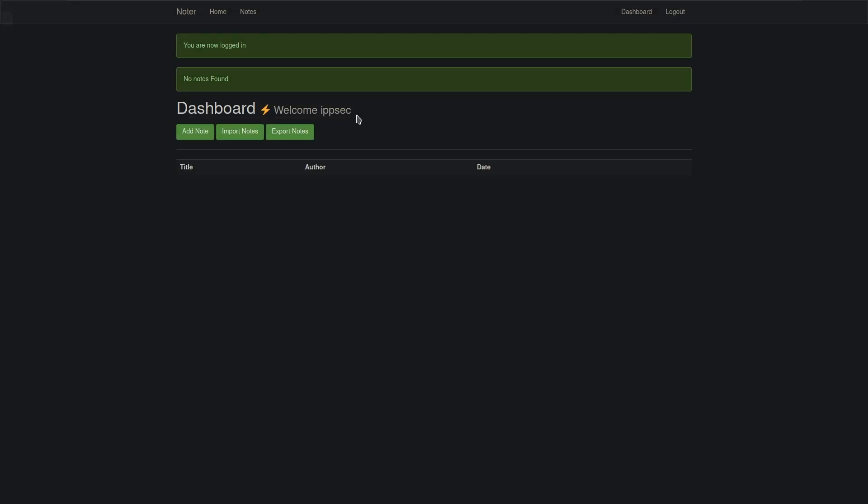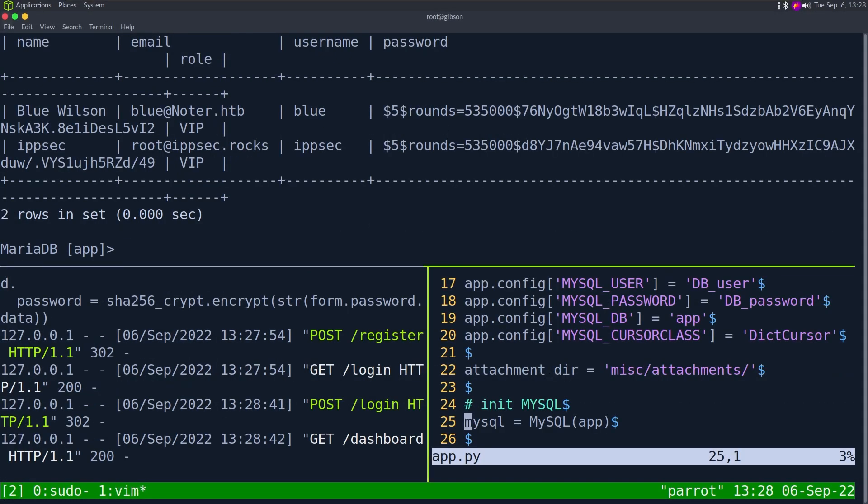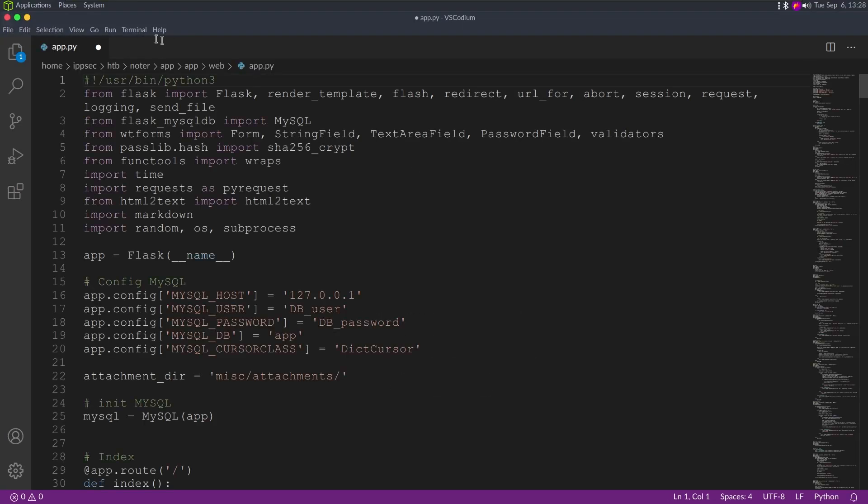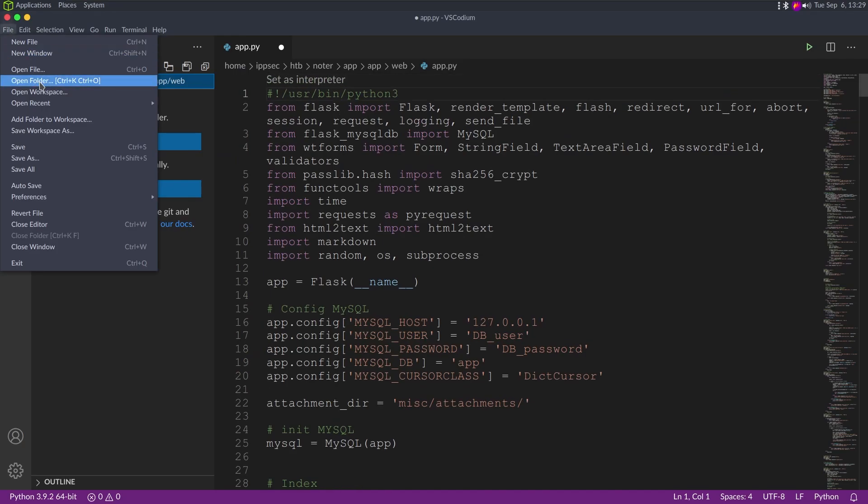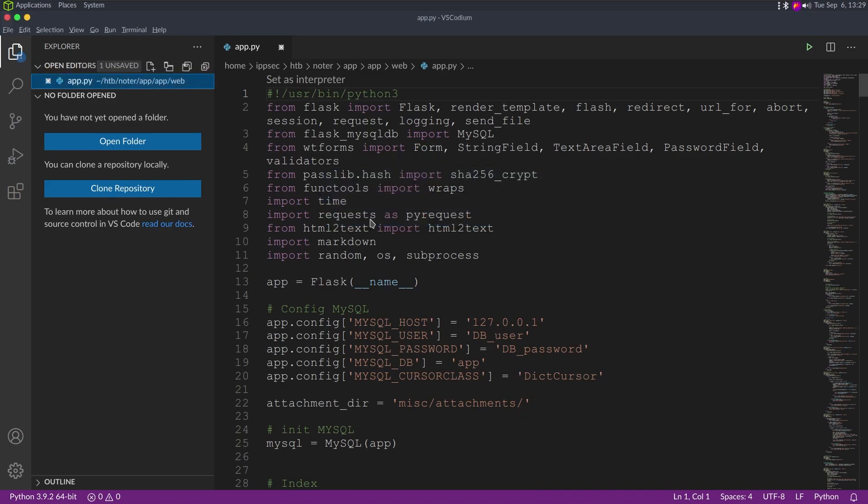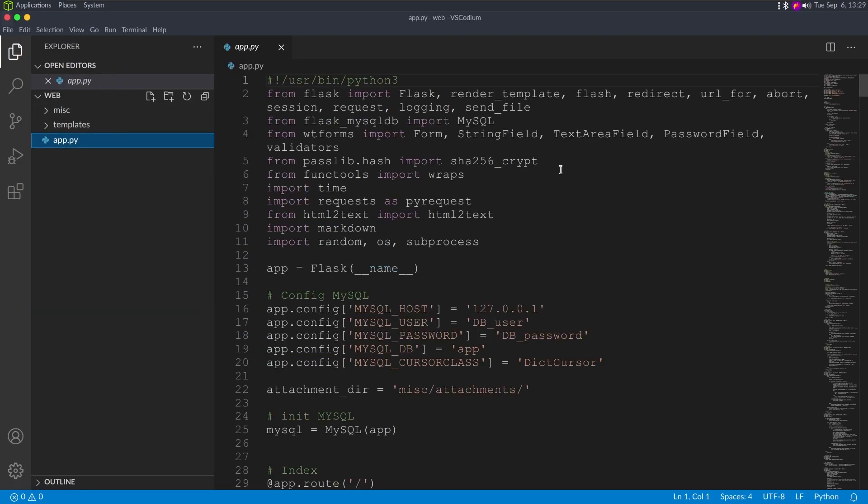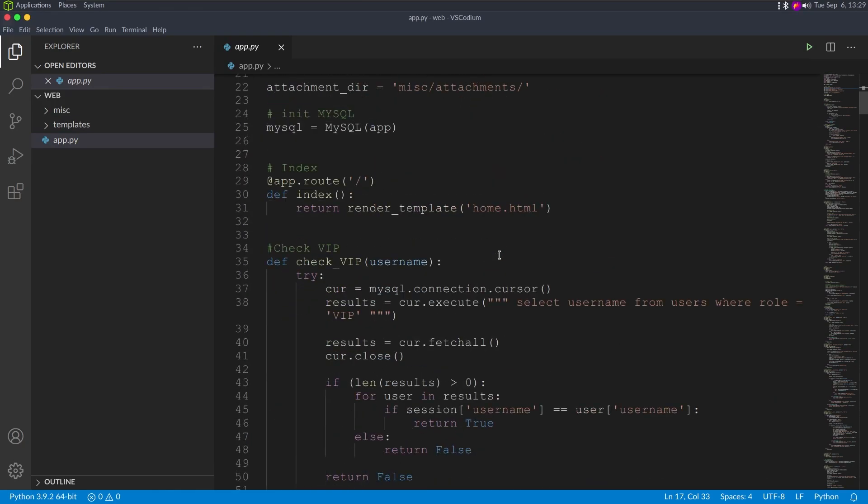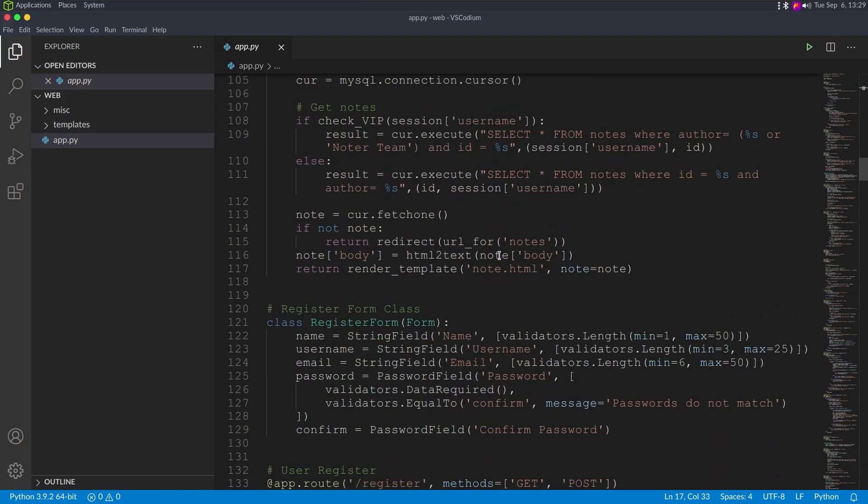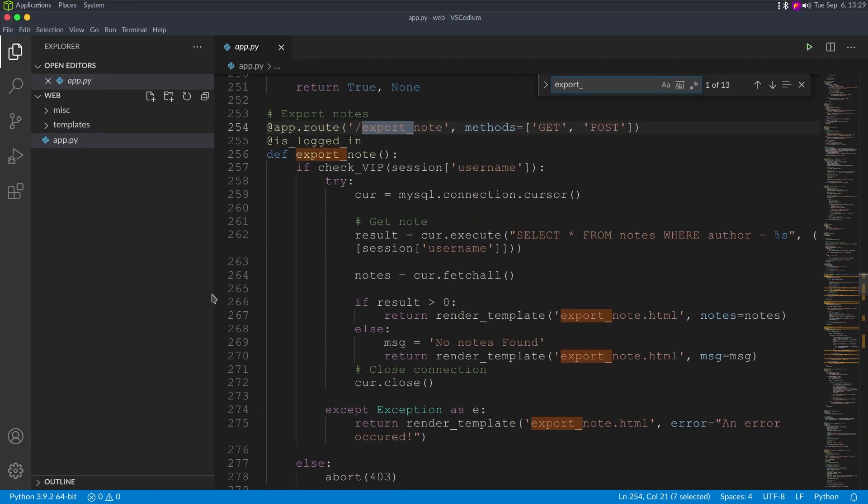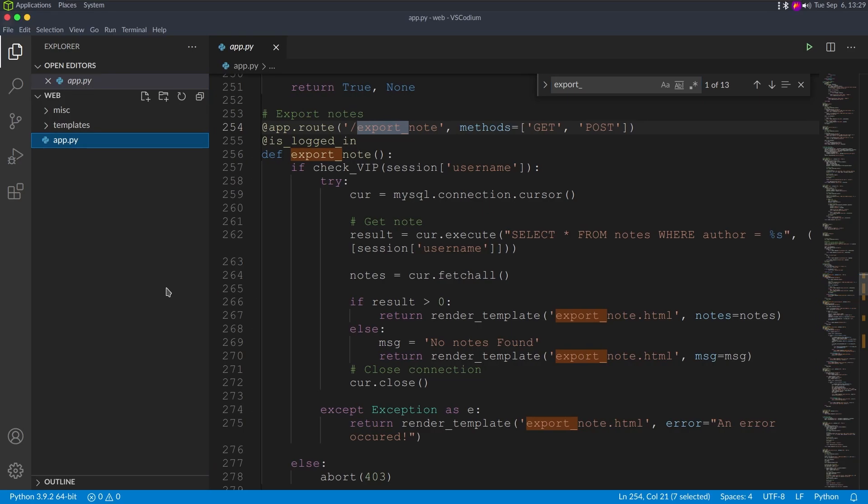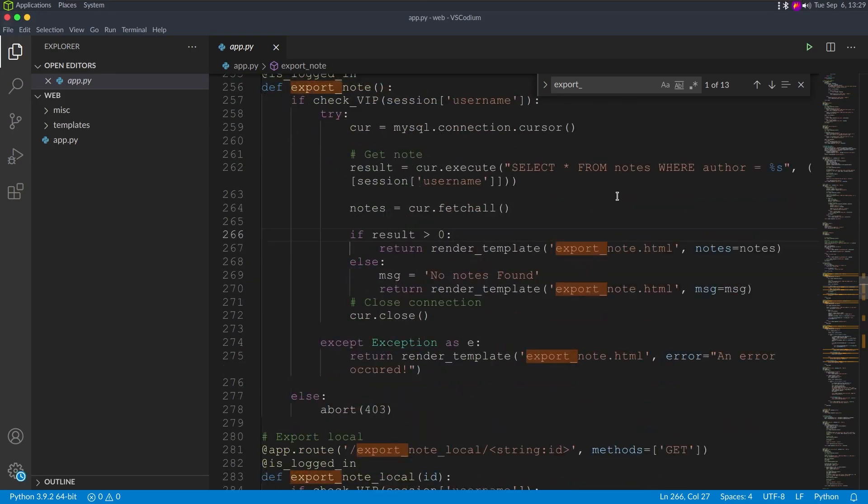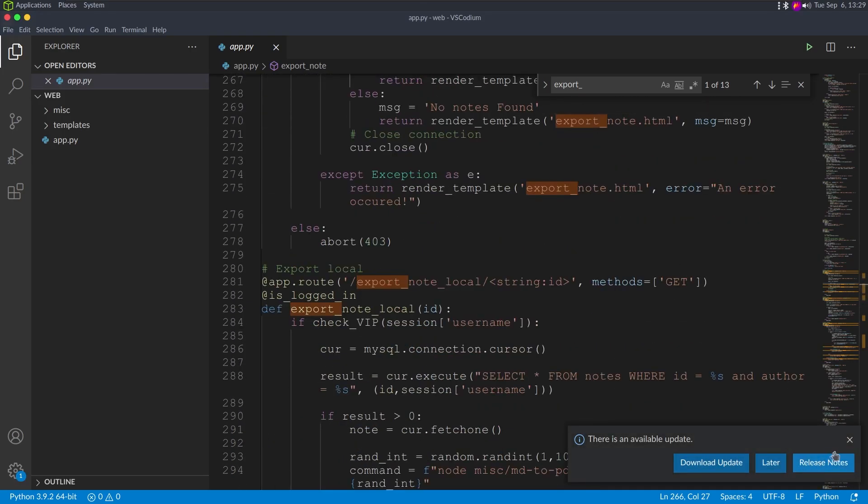So the RCE we were working with was on this export note feature. I'm going to kill this server because I want to go into Visual Studio Code because I just like this much better. We can open folder nerder web. This is where we want.